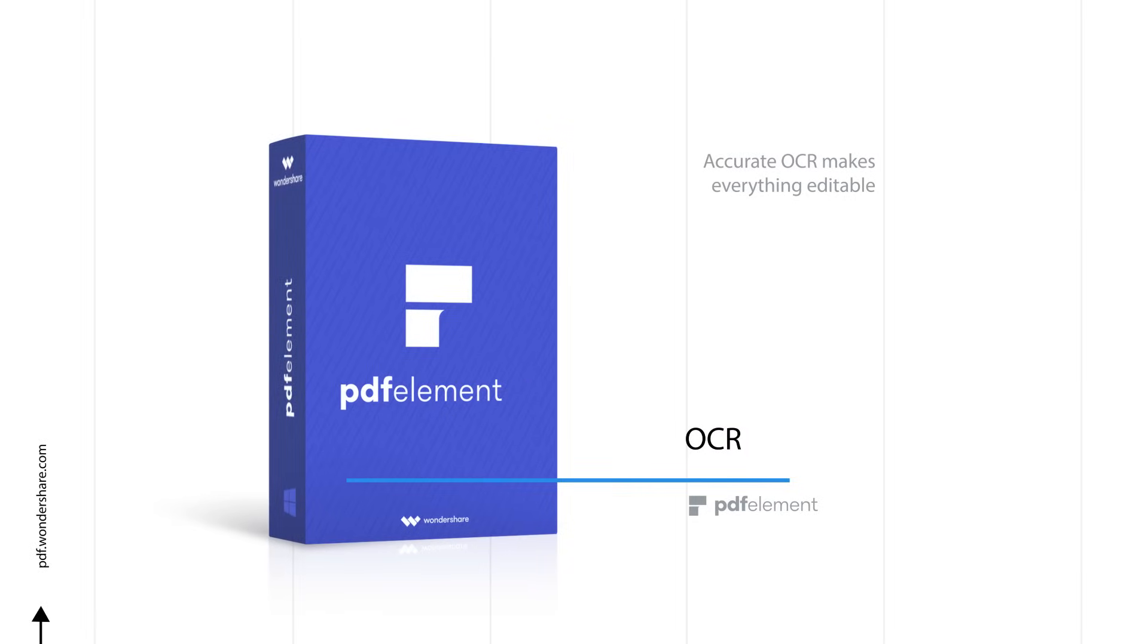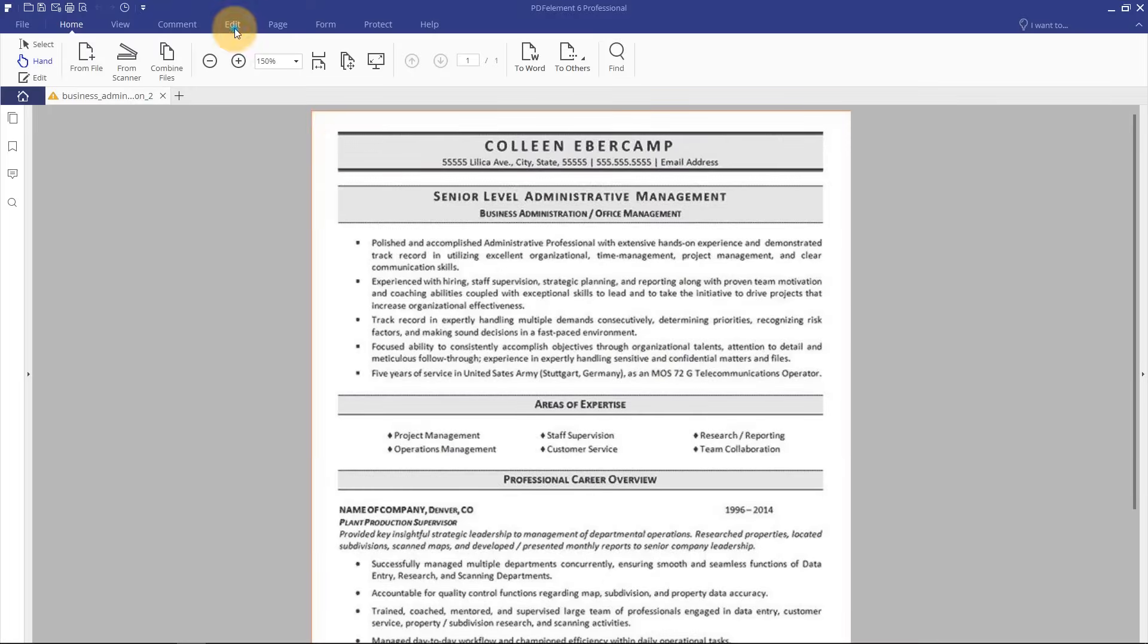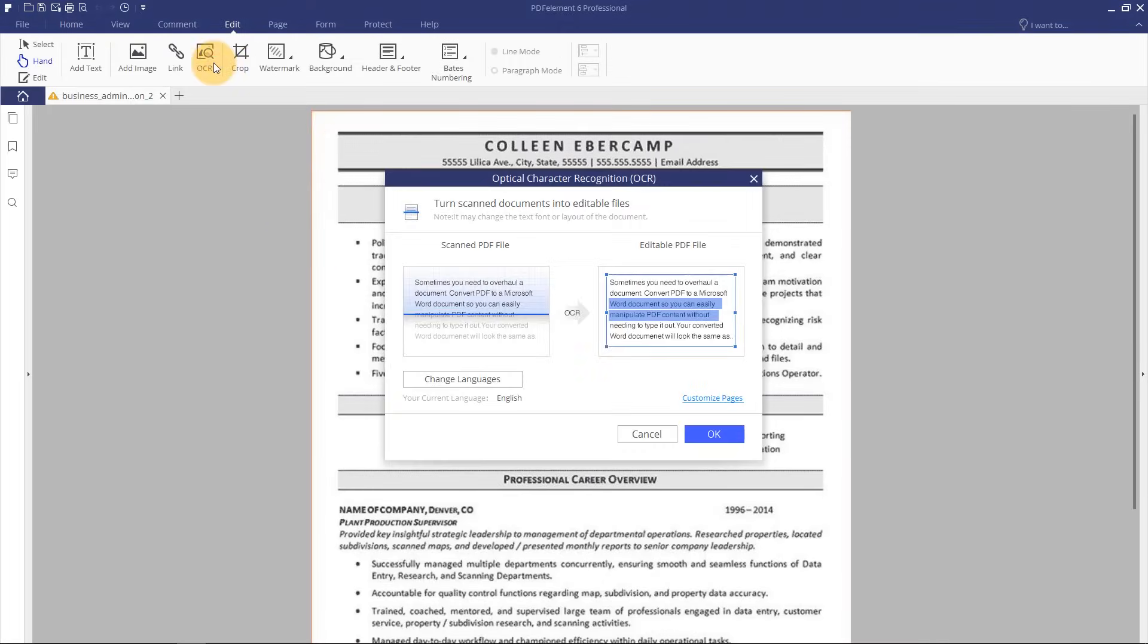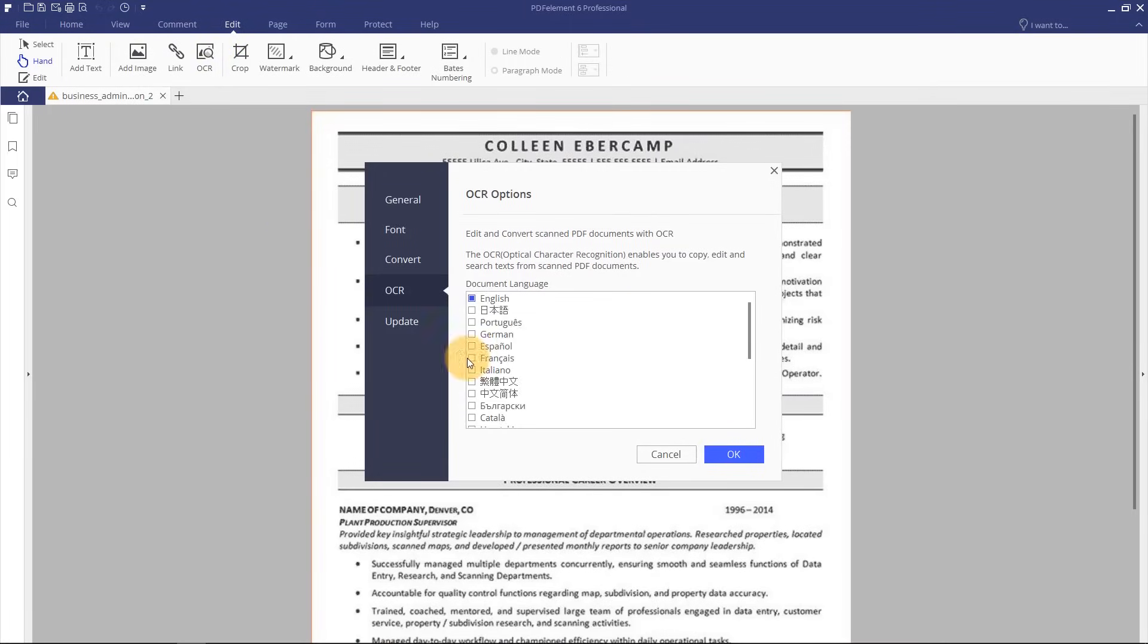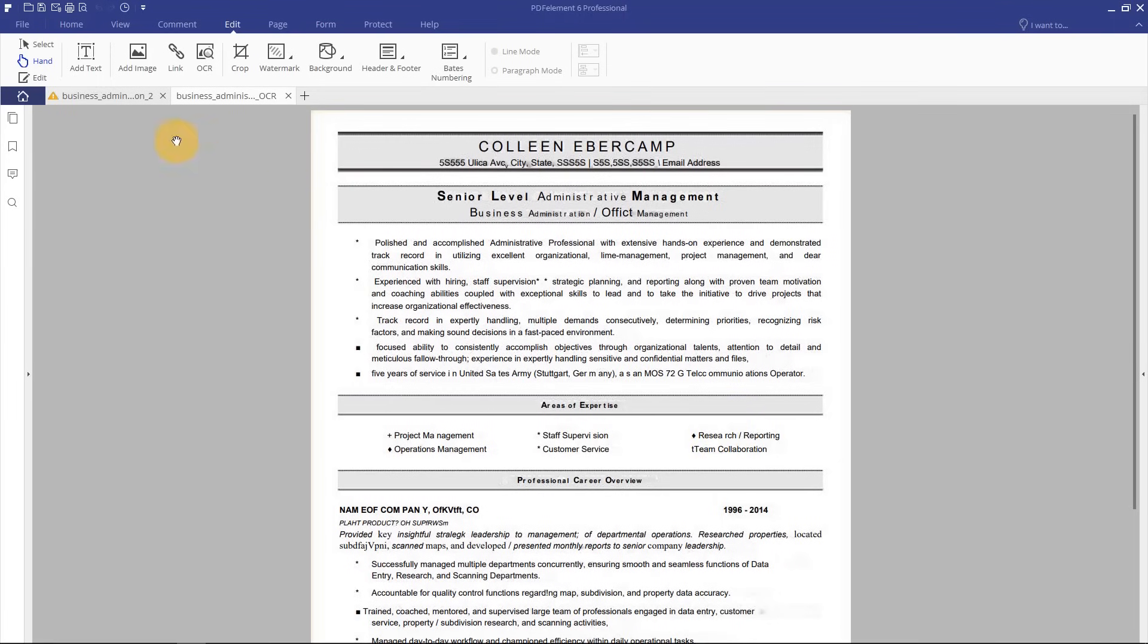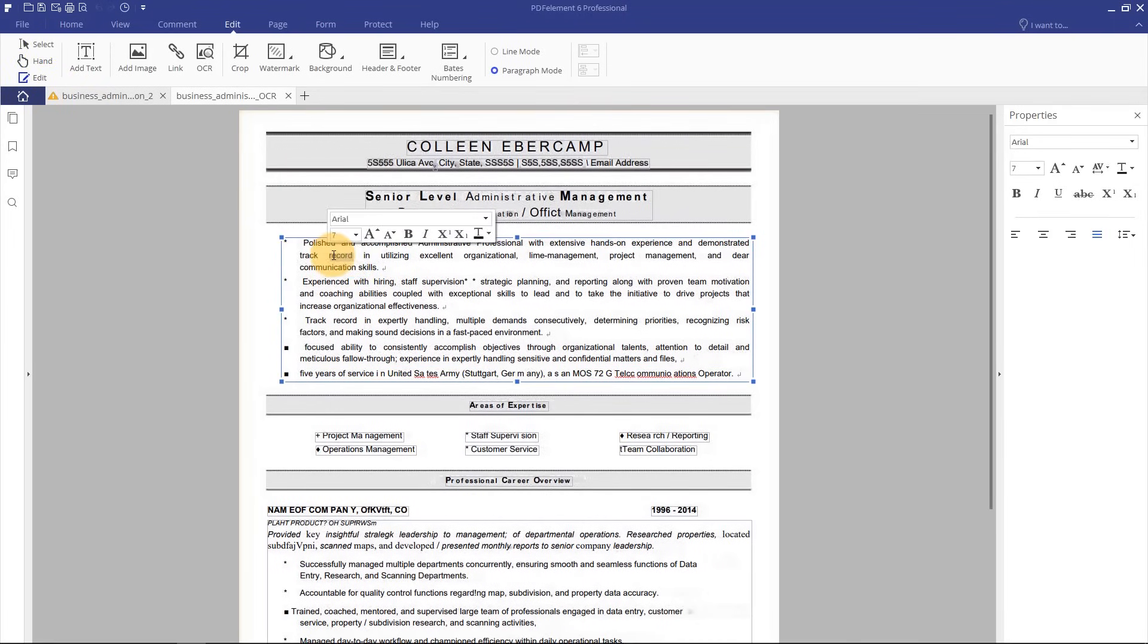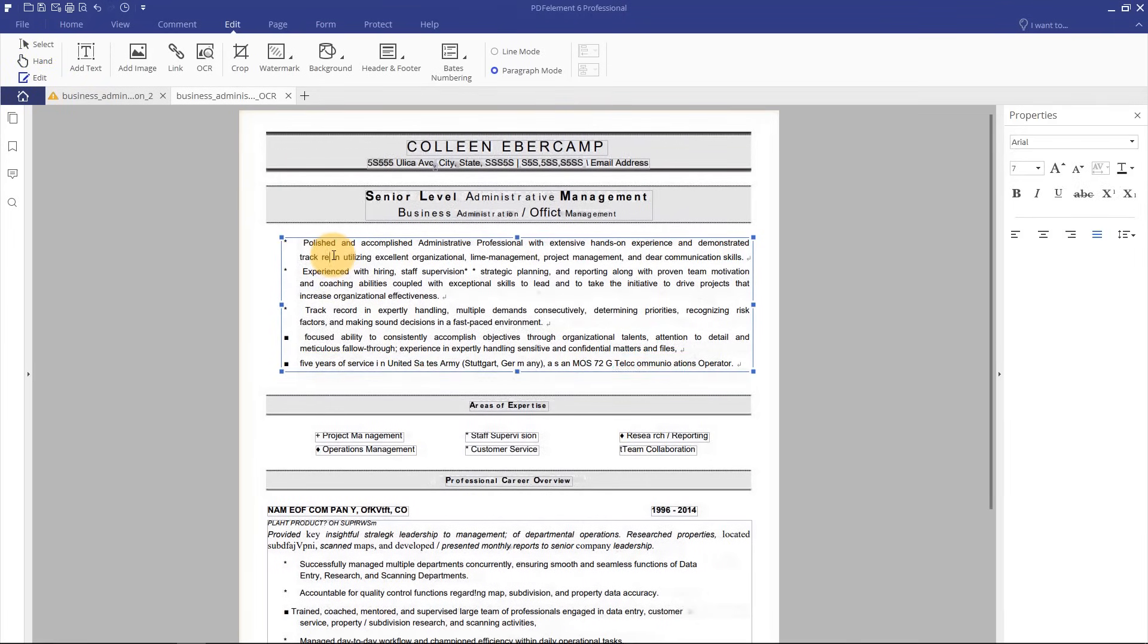Accurate OCR makes everything editable. PDFElement's OCR feature works to free text from scans and photos and transform it into editable, searchable, and selectable PDFs.